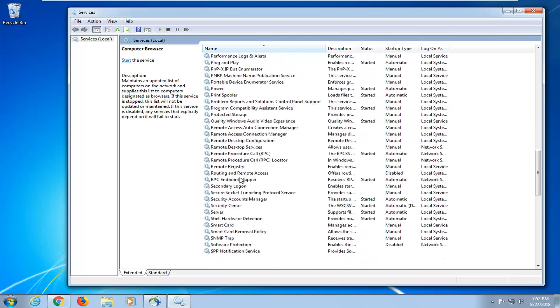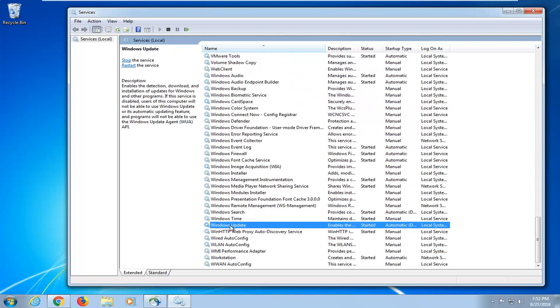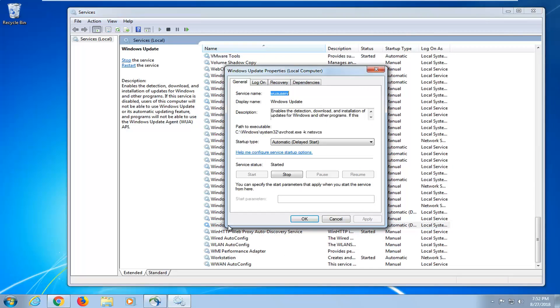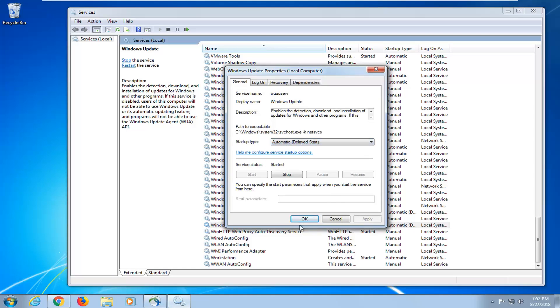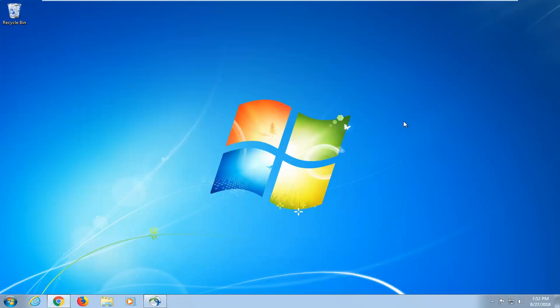Next thing you want to do is scroll down to the Windows Update Service, so right here, double click on it. Startup Type, either Automatic or Automatic Delayed Start, it's fine. Then do Apply and OK. Again, restart your computer, hopefully that should resolve the problem.